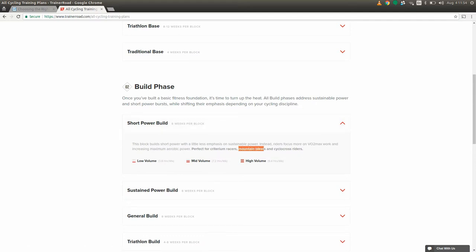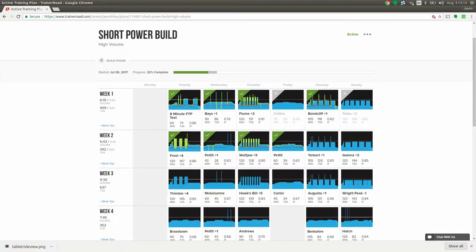And because I expect to be doing some long-distance rides in the next two months, I picked the high volume intensity. Over four weeks, I plan to test this app and report on any gains I see to my performance.